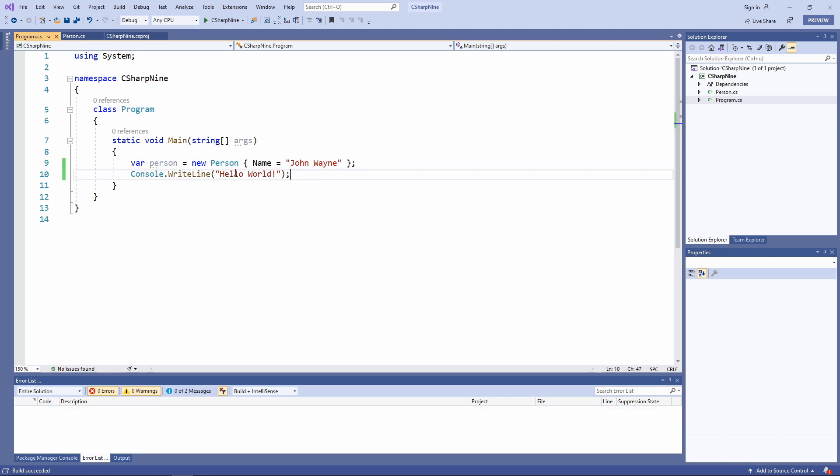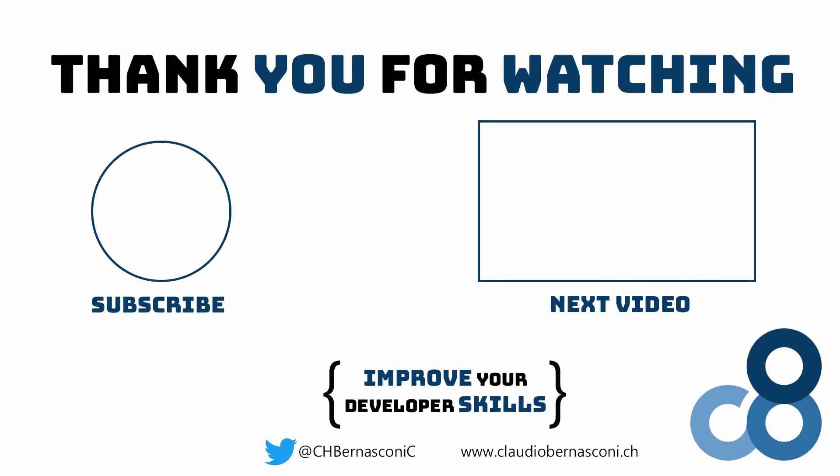Of course you can use whatever C# 9 feature you want to test. Please let me know what C# 9 features you like the most in the comments below. Enjoy working with C# 9 and thanks for watching and see you next time!